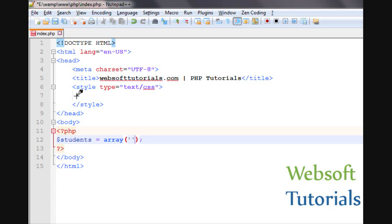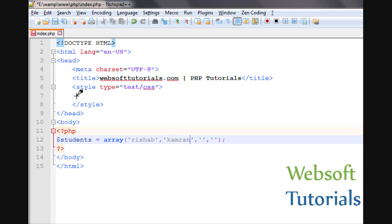I will enter four values here. Firstly, I will enter this friend's name: Rishabh, Kamran, Nathan, Maria.